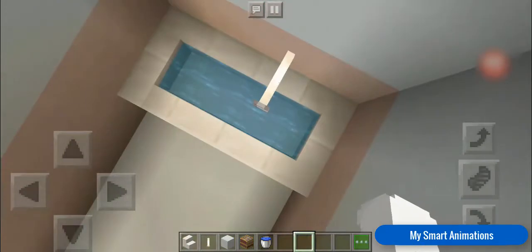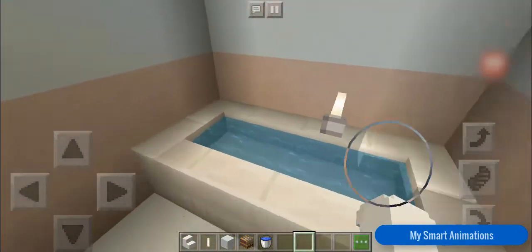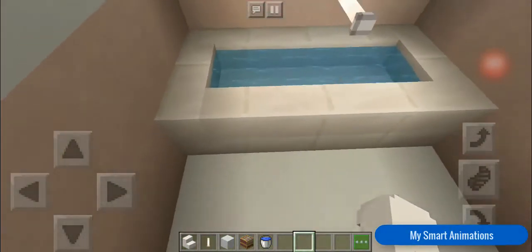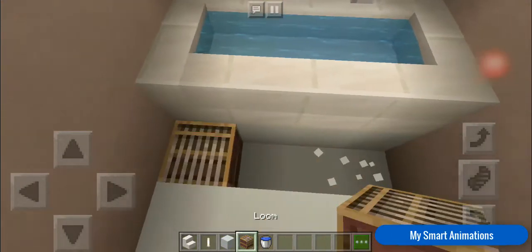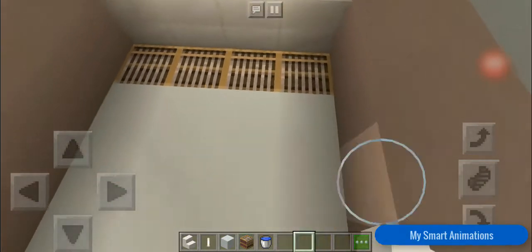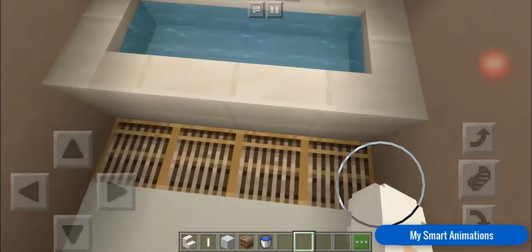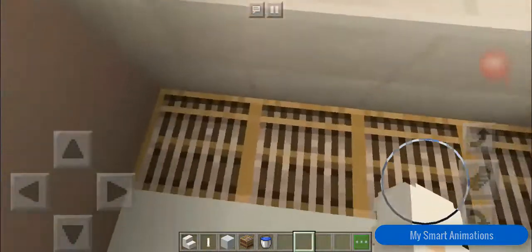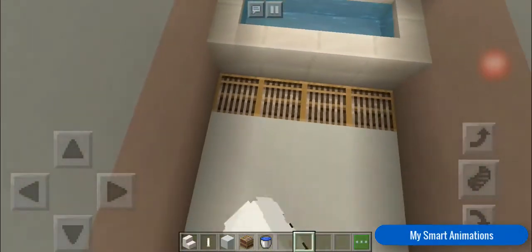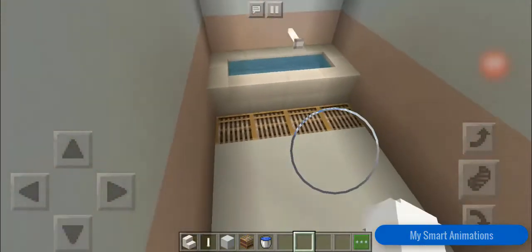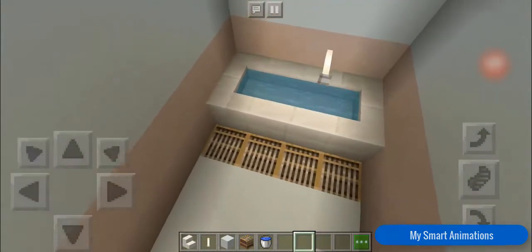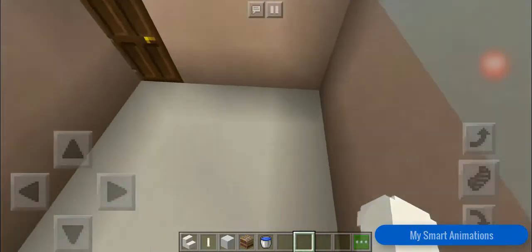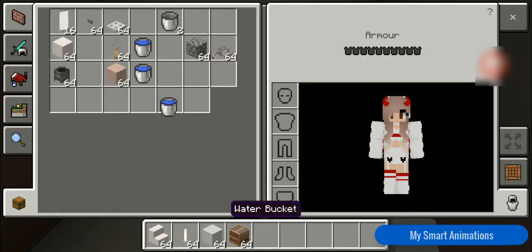Now we're going to be breaking this and placing some looms. If the water falls down you can directly go to the place where the water goes. Now we have this set up. Next, what we're going to be making is the toilet.